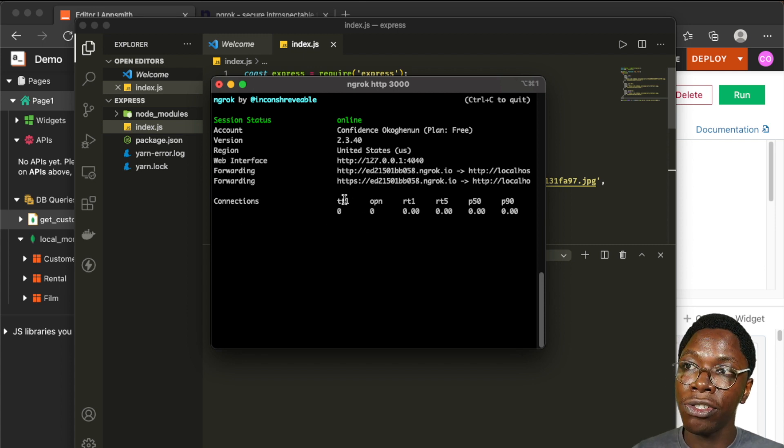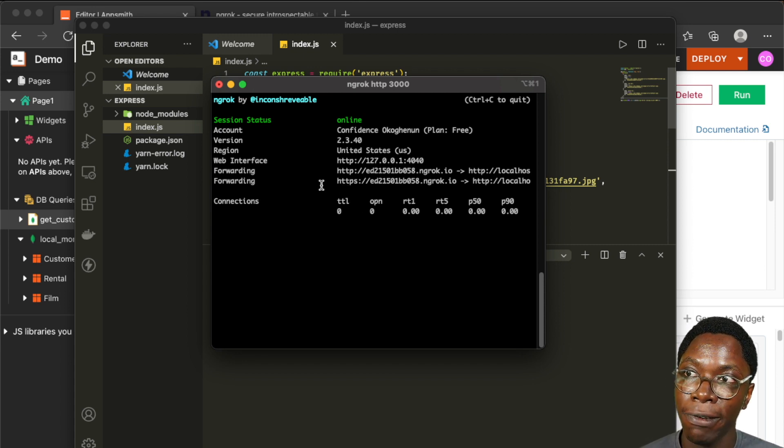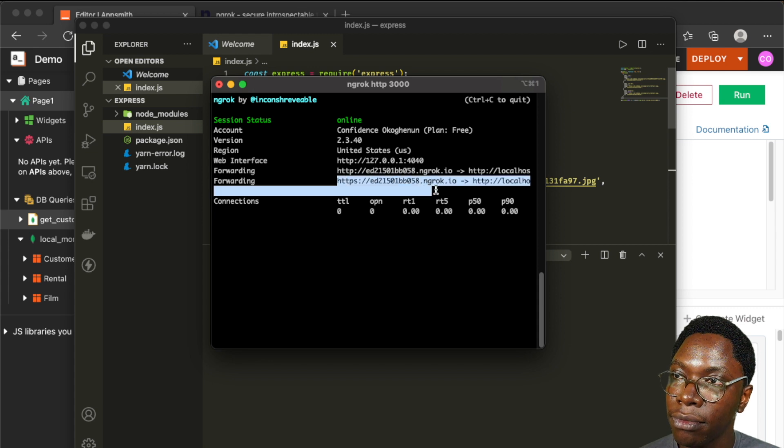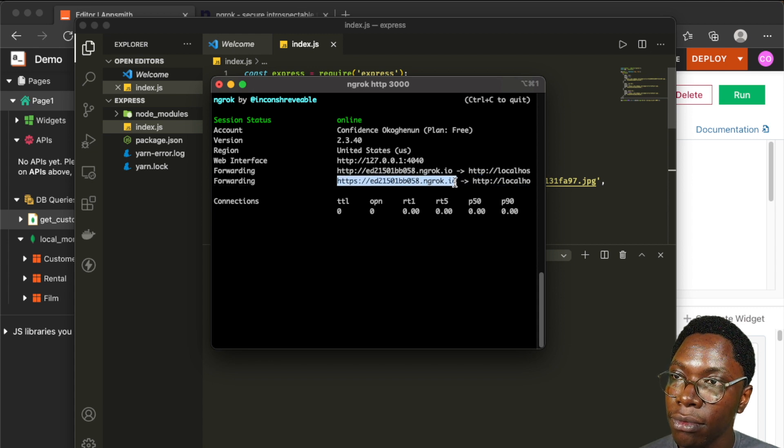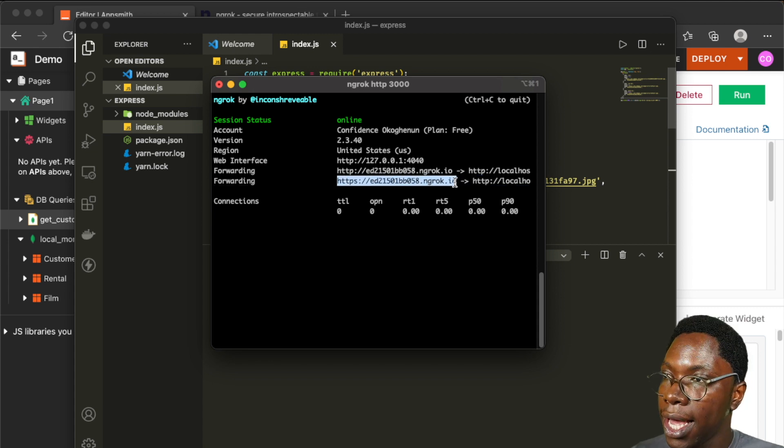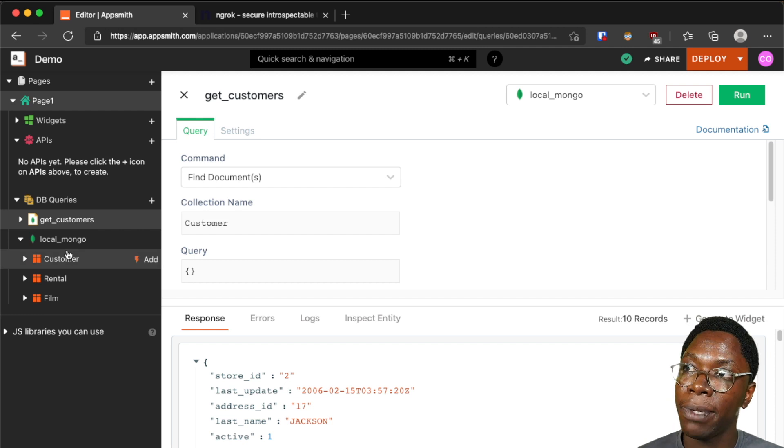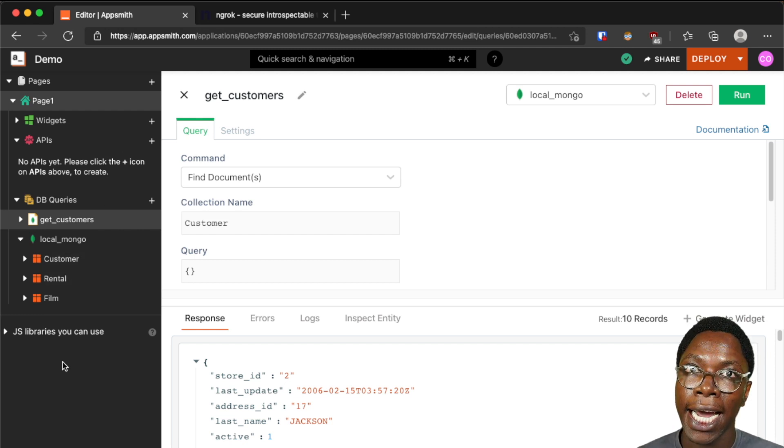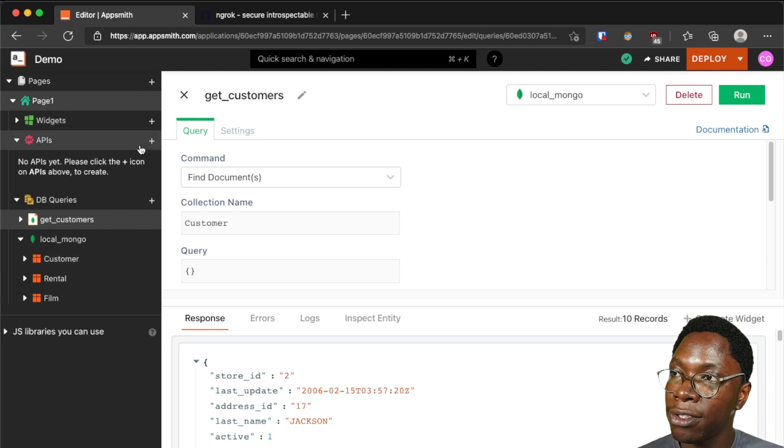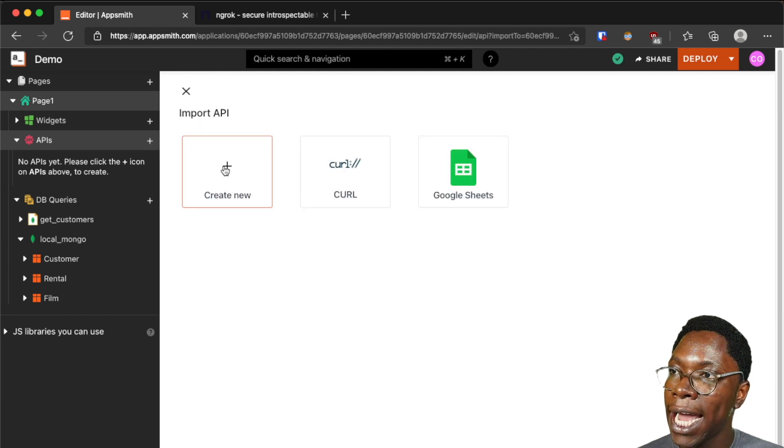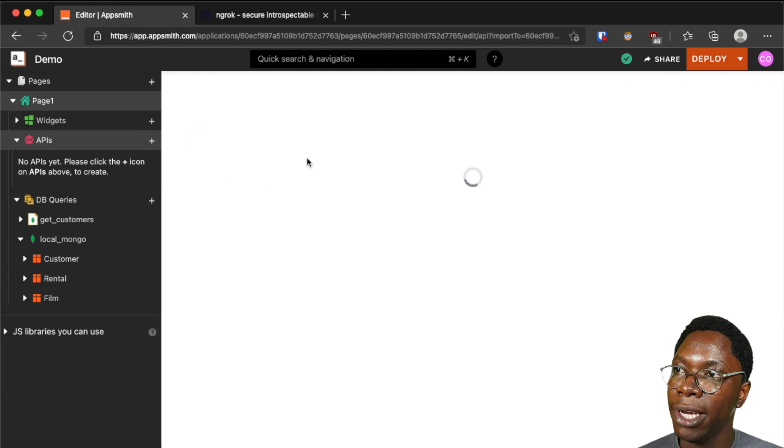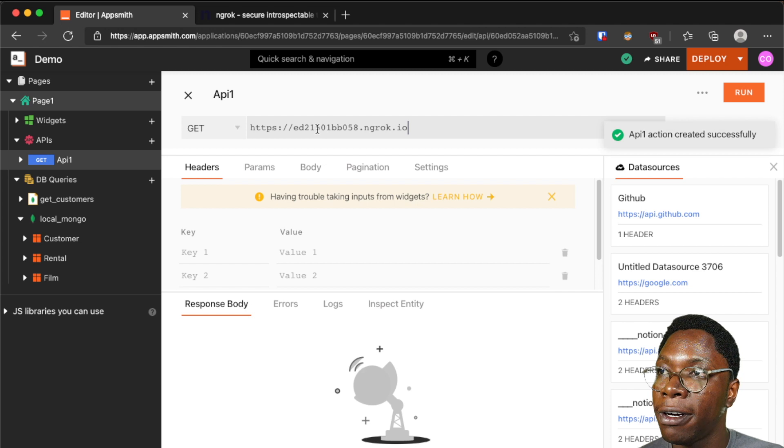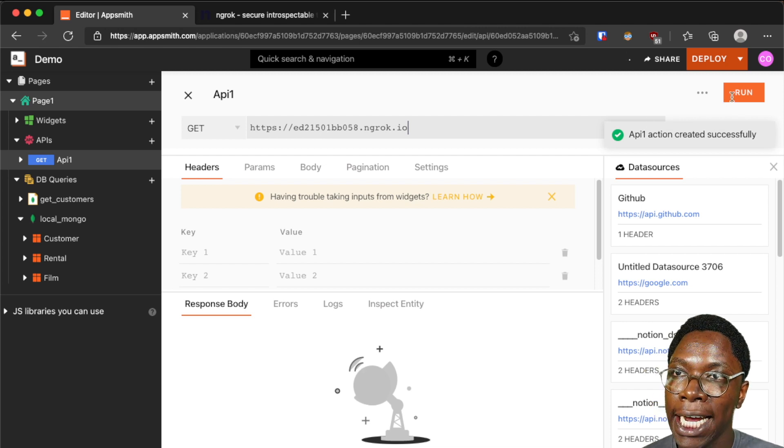And ngrok is going to generate a URL that the request can be forwarded to so I'm just going to copy this. And now I'm going to head back to the AppSmith application and access this API so I'm going to head to the API section and create a new API. Here I can paste in the URL I copied from ngrok.